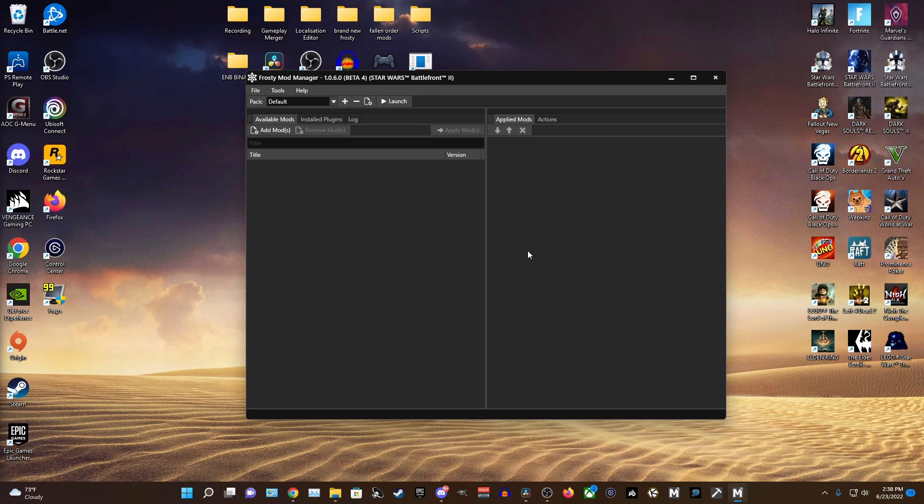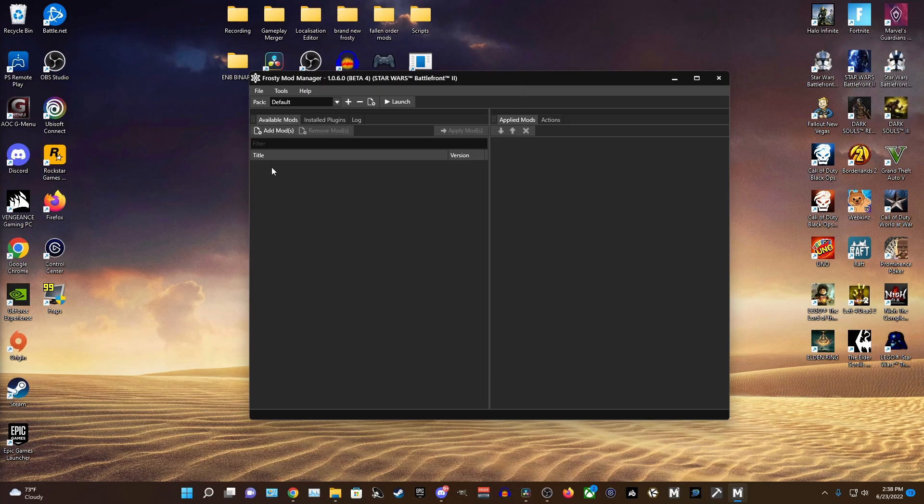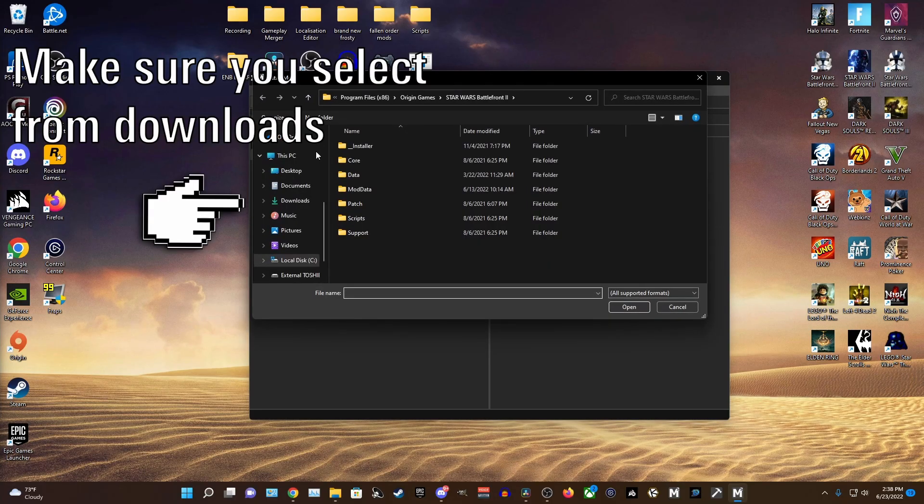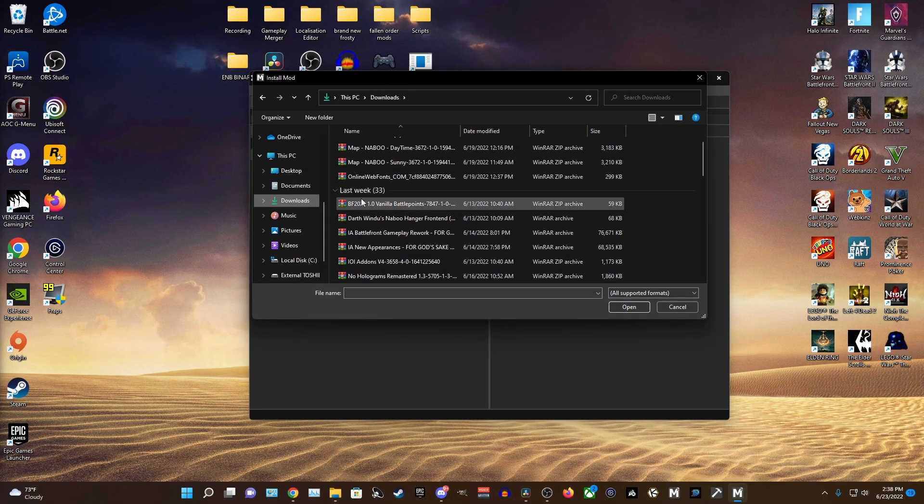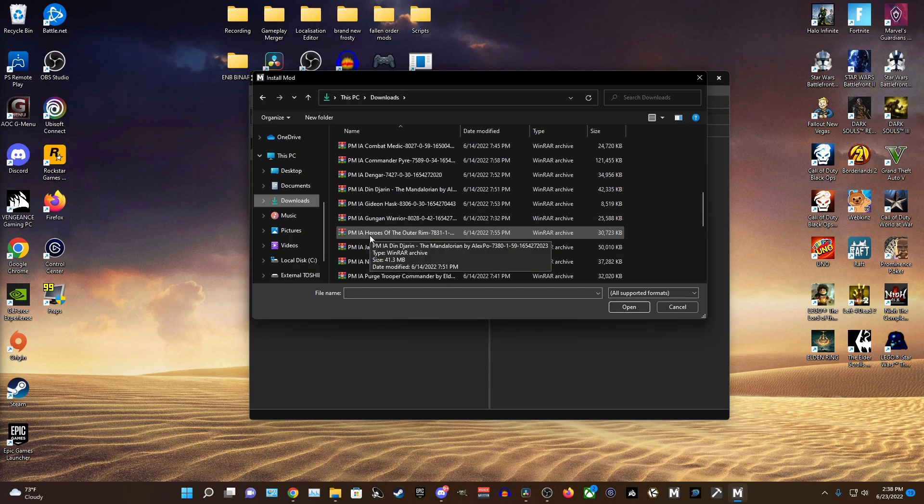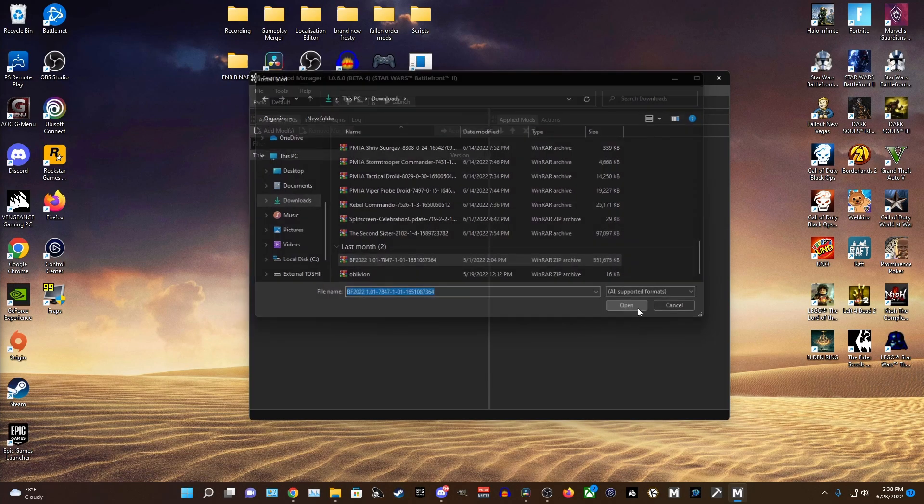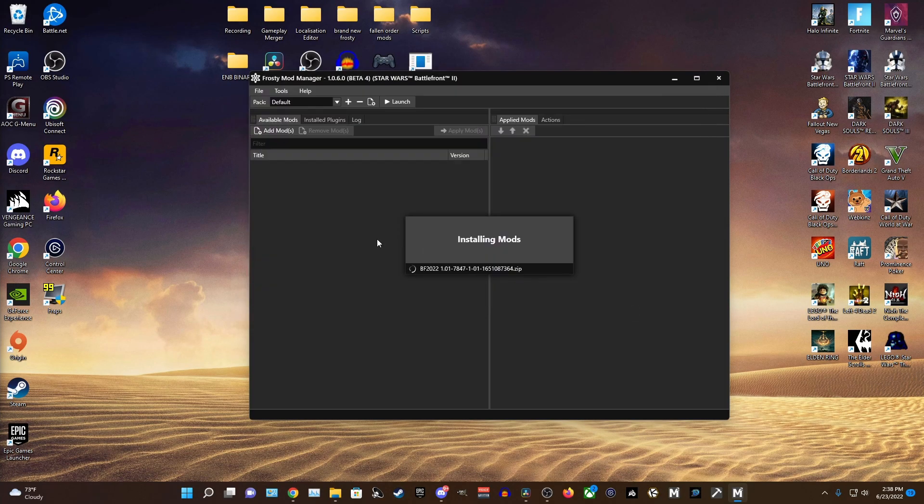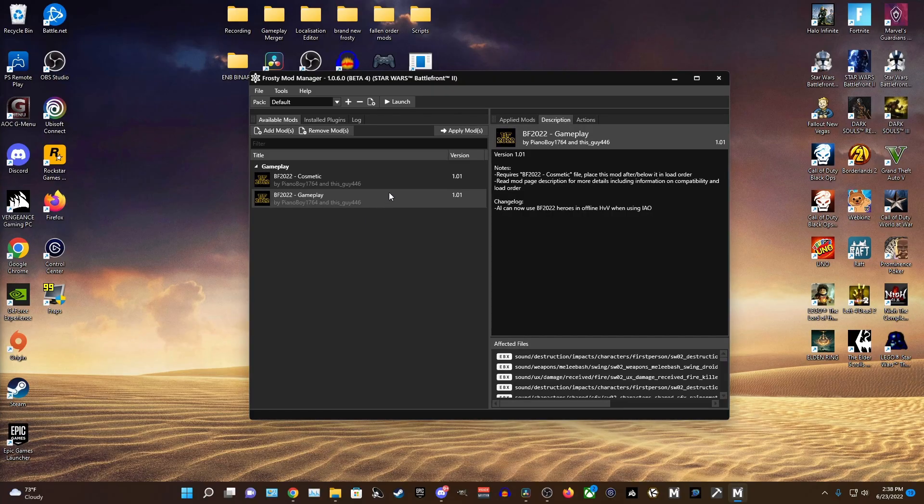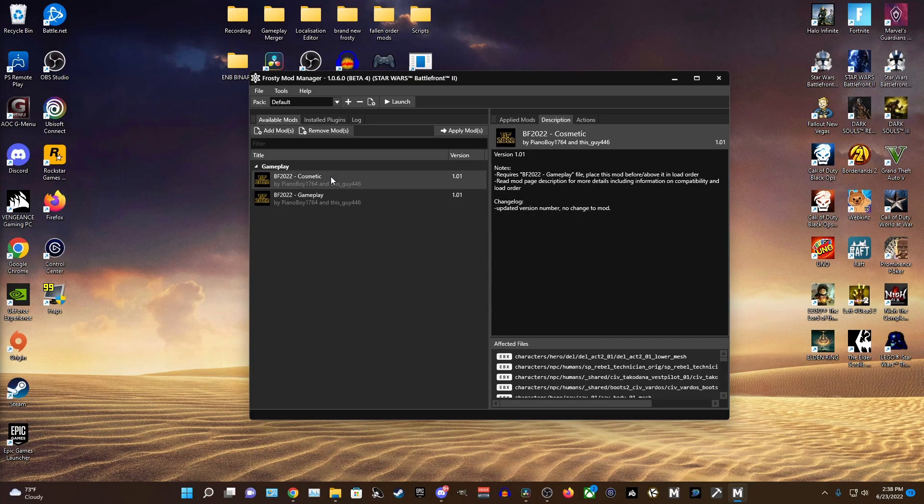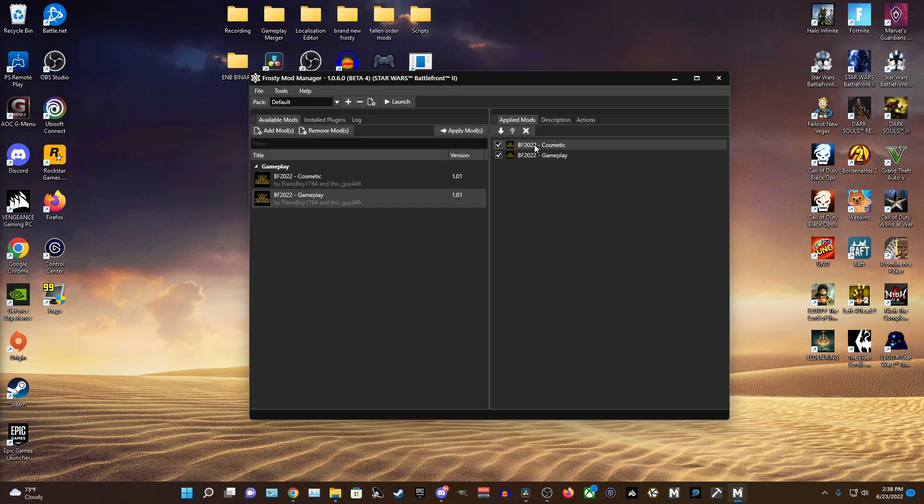So once your file is downloaded, head back to the Mod Manager and press the Add Mods button in the top left corner and import the Battlefront 2022 file you just downloaded and press Open. And now you should see two files on the left side of the Mod Manager. You're going to want to click on these files and press the Apply Mods button at the top and make sure you put the Cosmetics file in first otherwise the mod just won't work properly.